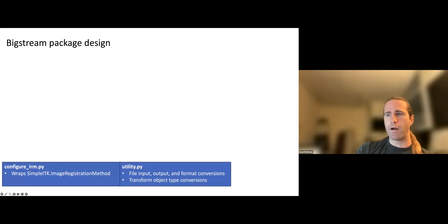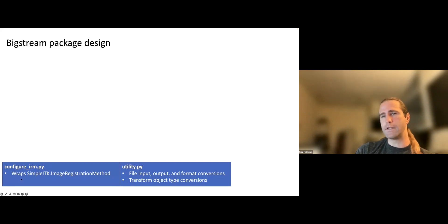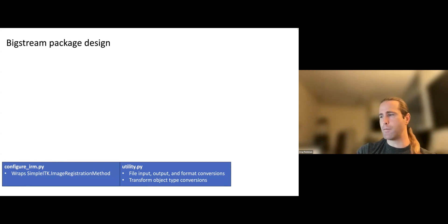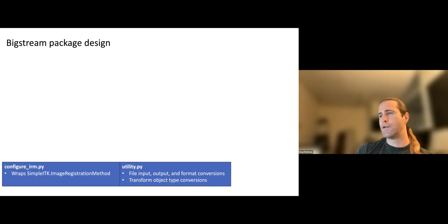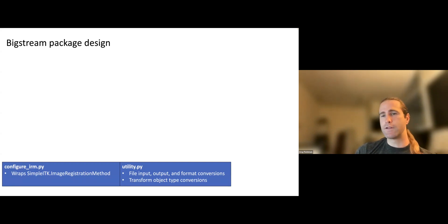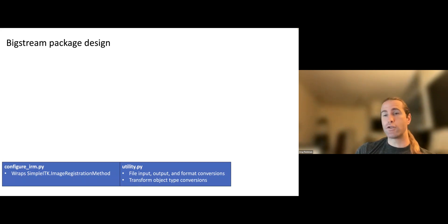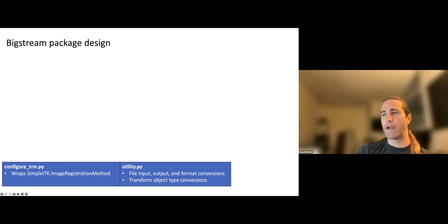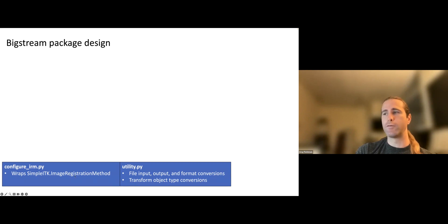I'm going to build up a hierarchy of modules within this package that are each new layer is dependent on the layers below it. And so the base layer here are these two modules called configure_irm and utility. Configure_irm, IRM stands for image registration method, is just a wrapper around a SimpleITK object. And this image registration method is extremely, it's a big object. It contains the possibility of doing thousands of different types of alignments, like I said, with different optimization options, different ways of comparing two images to each other, different ways of subsampling the images during optimization, different transform models, rigid affine, deform, different types of deforms, different types of rigids. It's very rich.